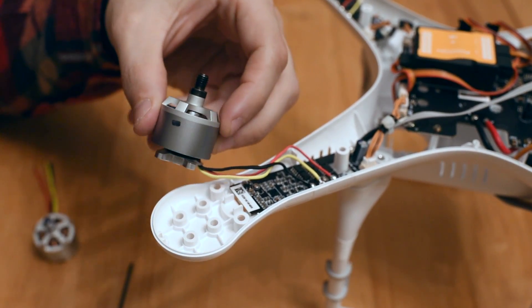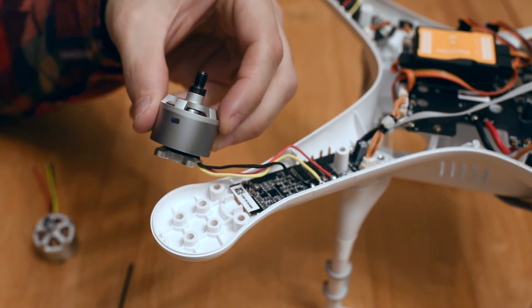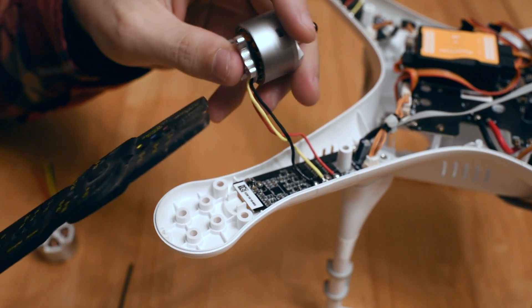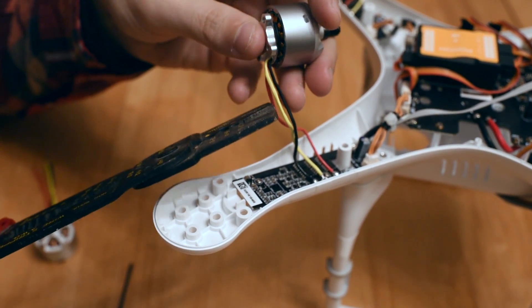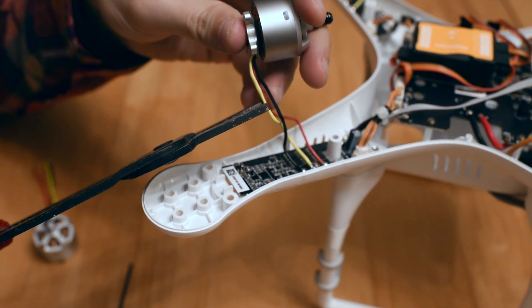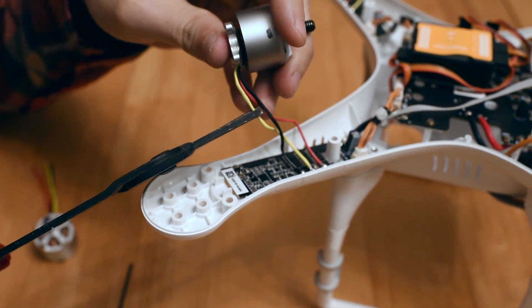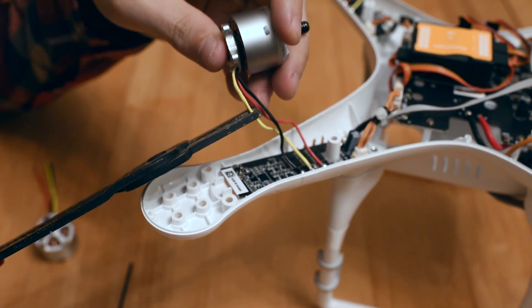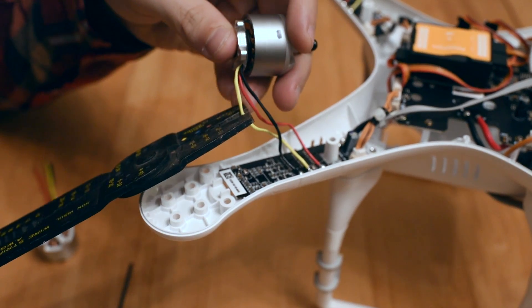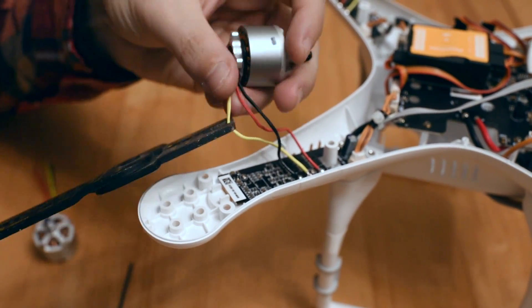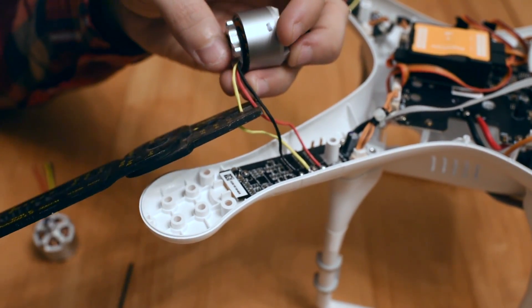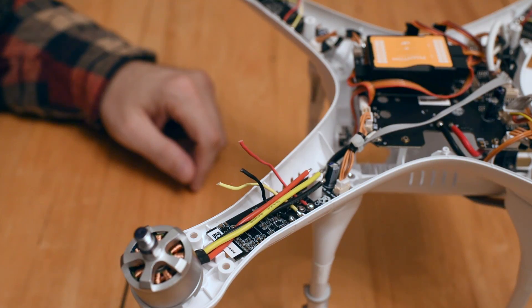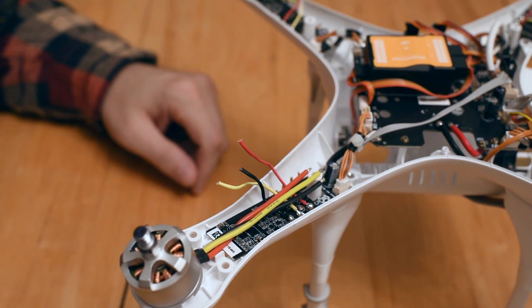At this point, I'm just going to clip the wires on the motor. Cut them all in pretty much the same place. Now we'll strip the wires.